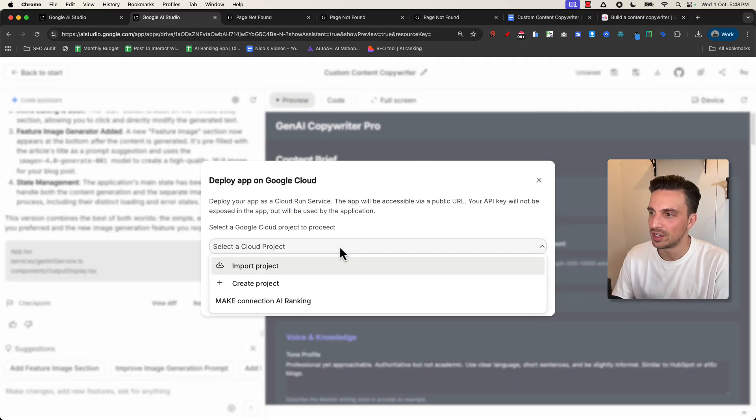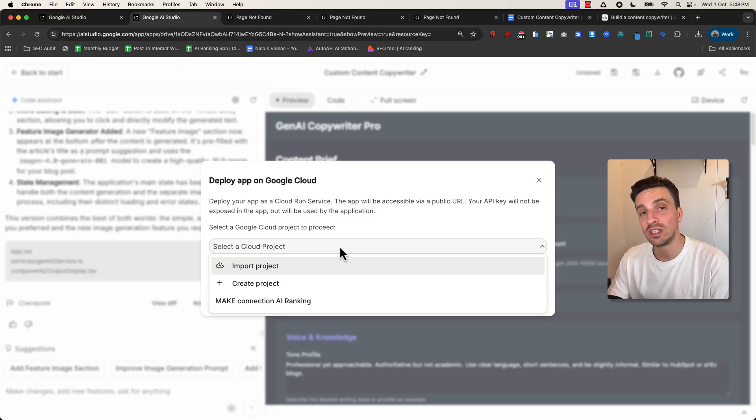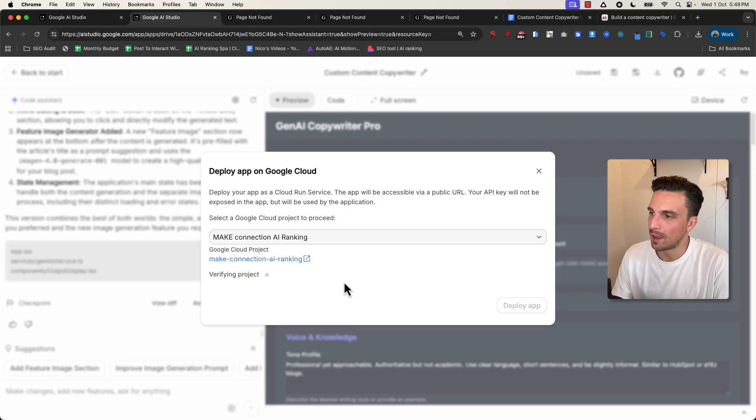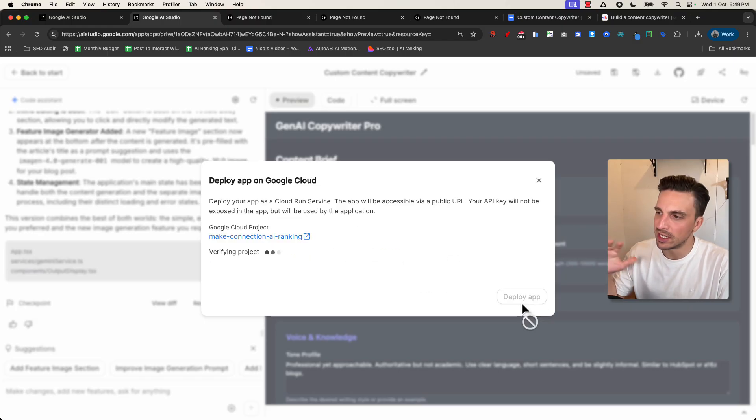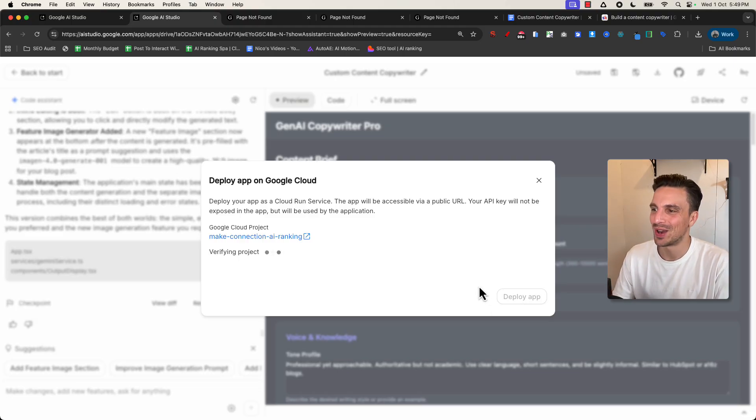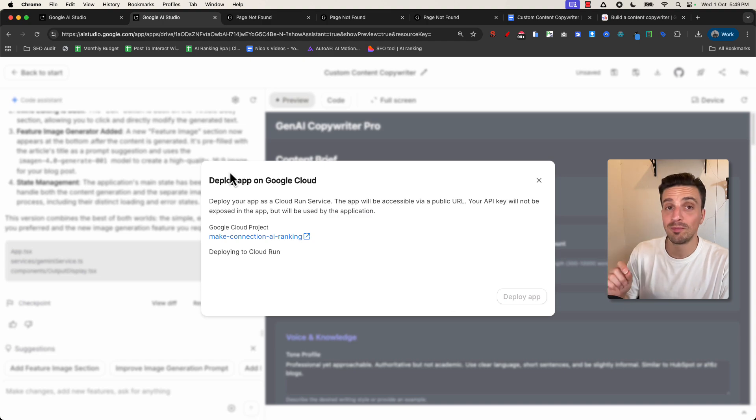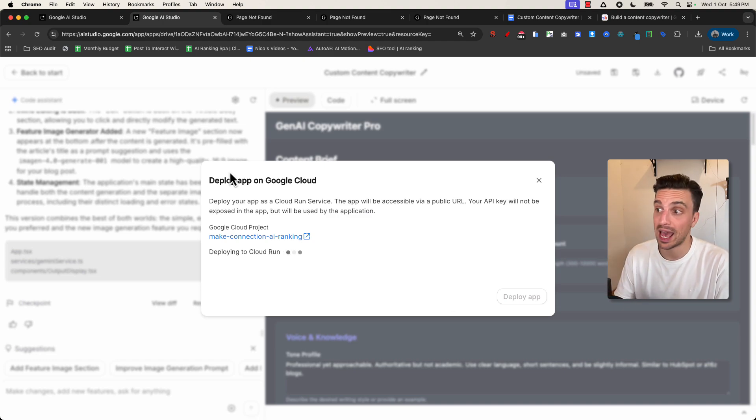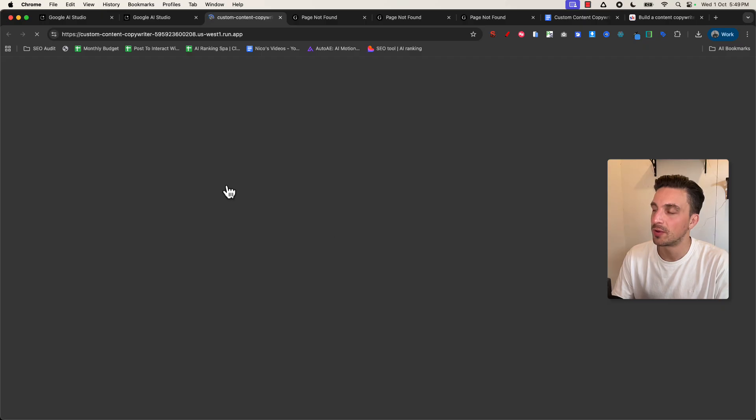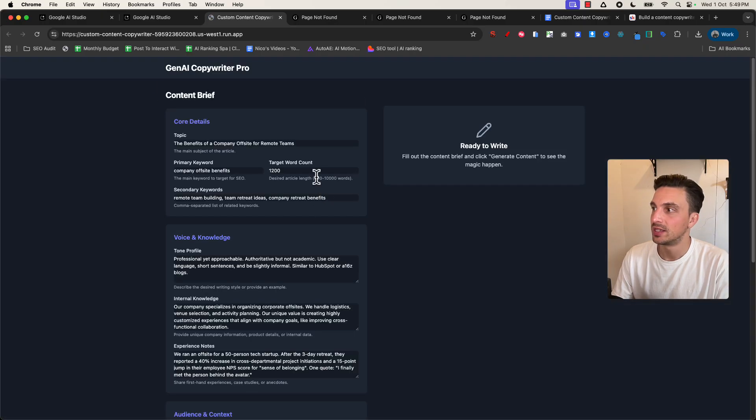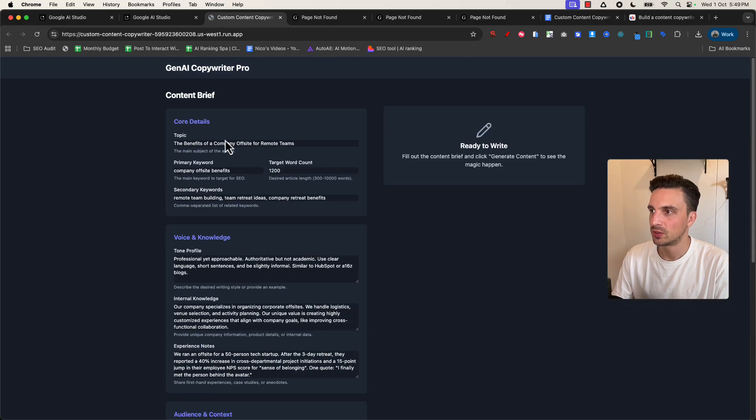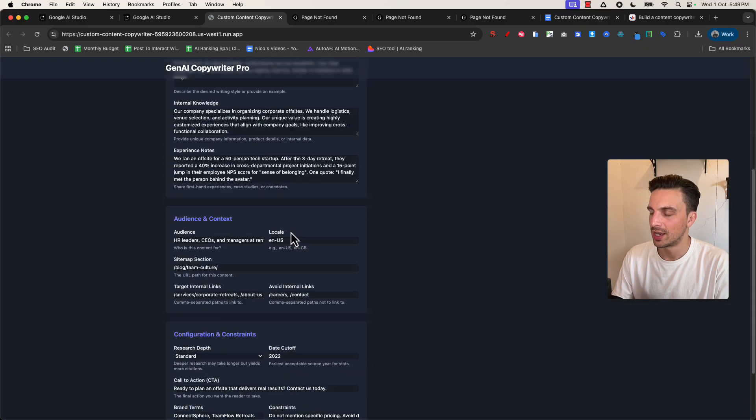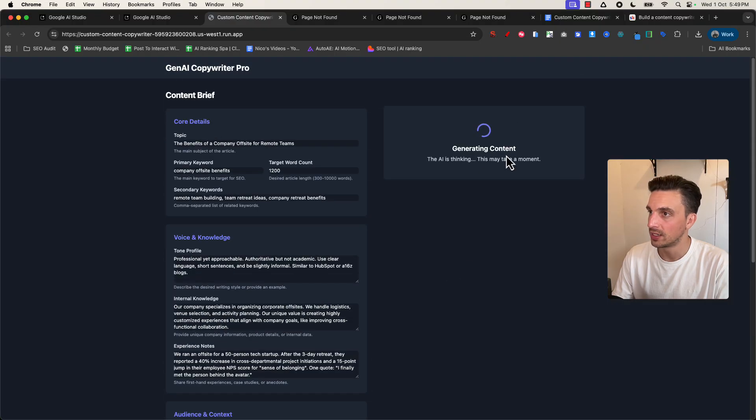You do need to set up a project in Google Cloud because it'll be using your API key. So I've got one here already. I'm going to place that in there and it's going to be using my API key, deploy the app. I might leave it in the links below for a little while, otherwise people will use all my API credits, which is okay for a little bit. Just verifying the project, and it should give me a link where I can test this app out. Perfect. So I've got the custom content copywriter and here it is live. Beautiful.